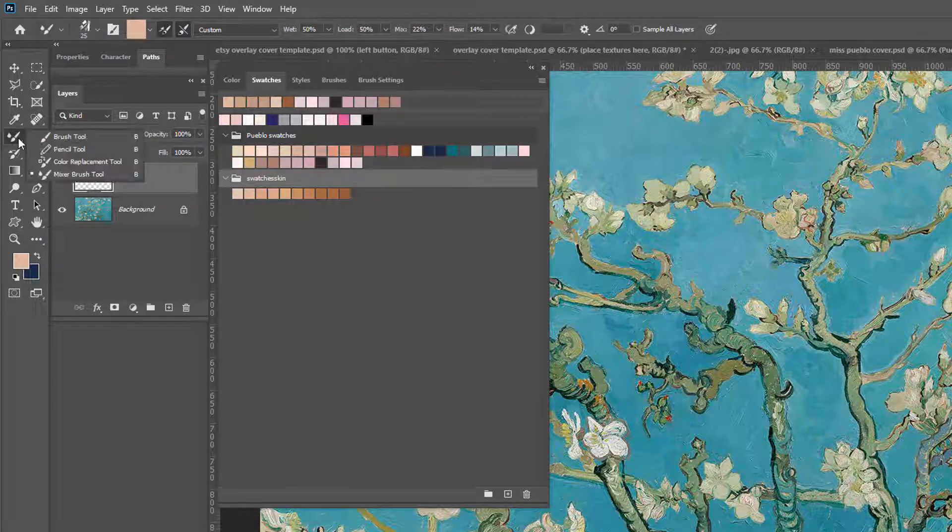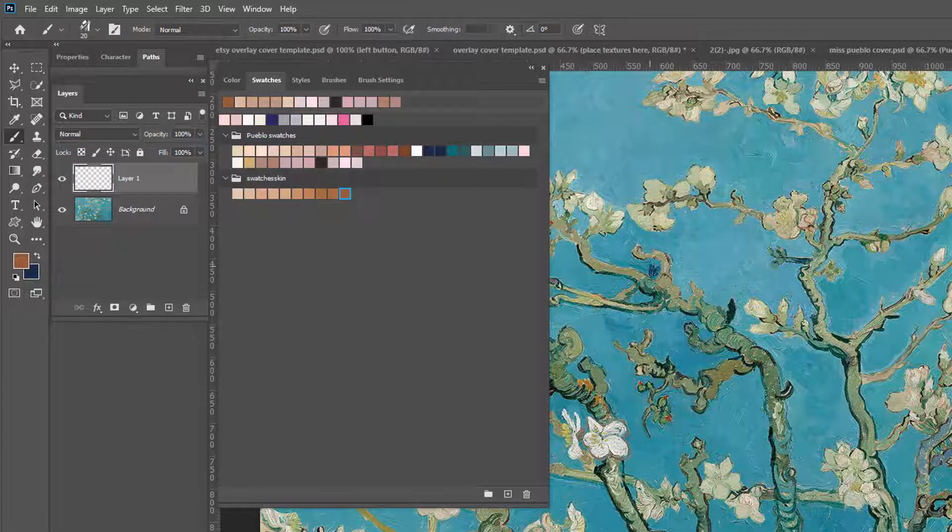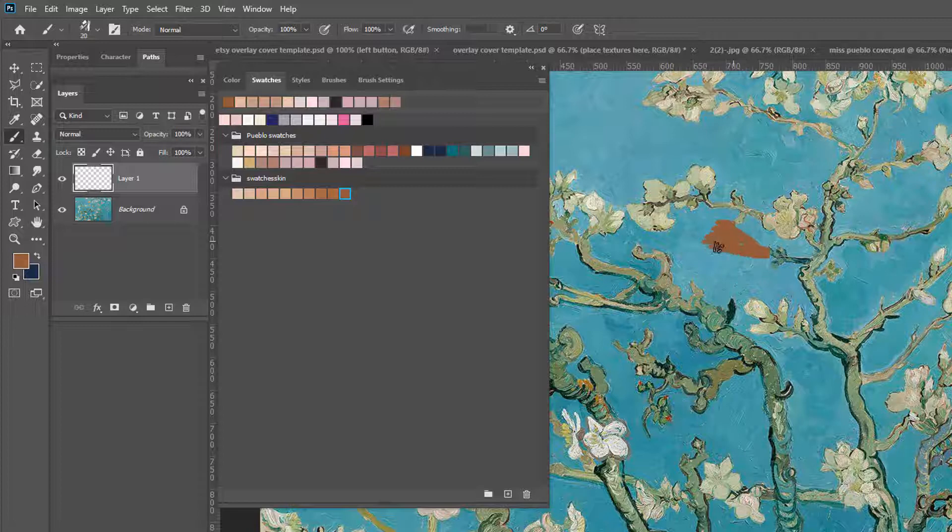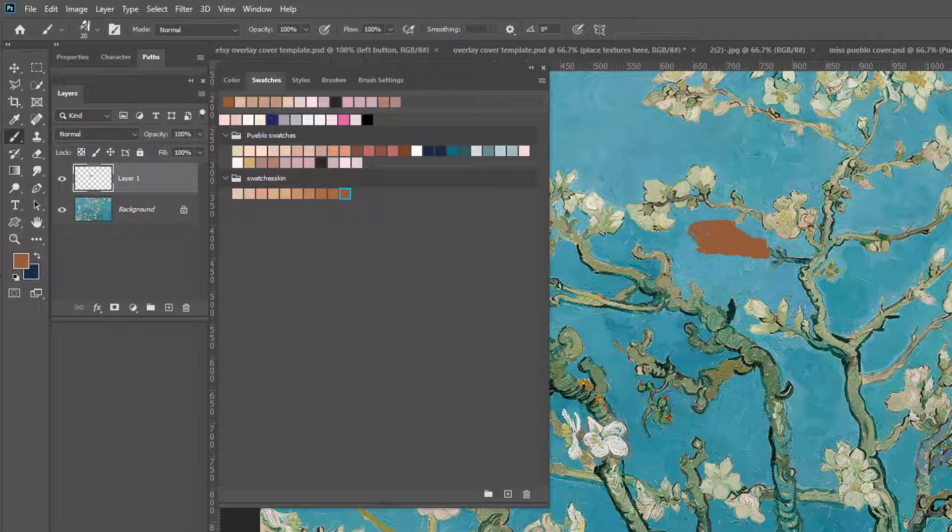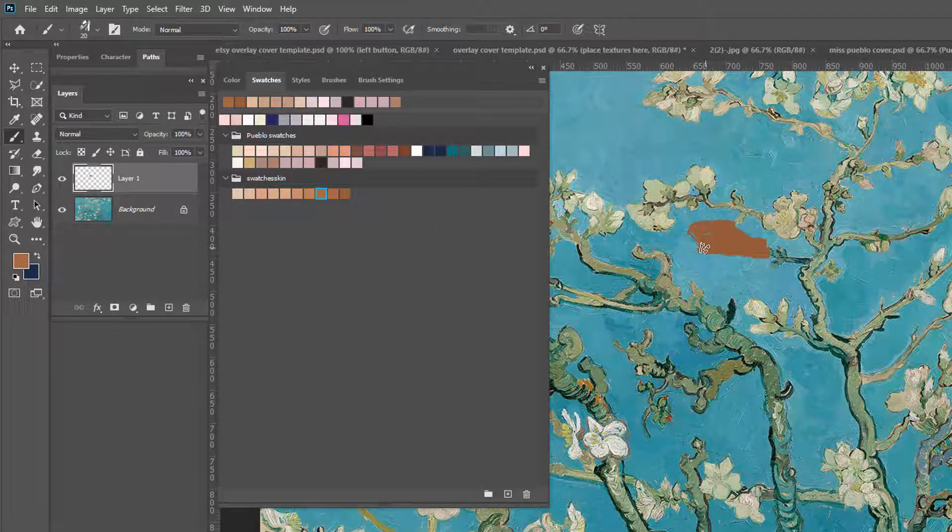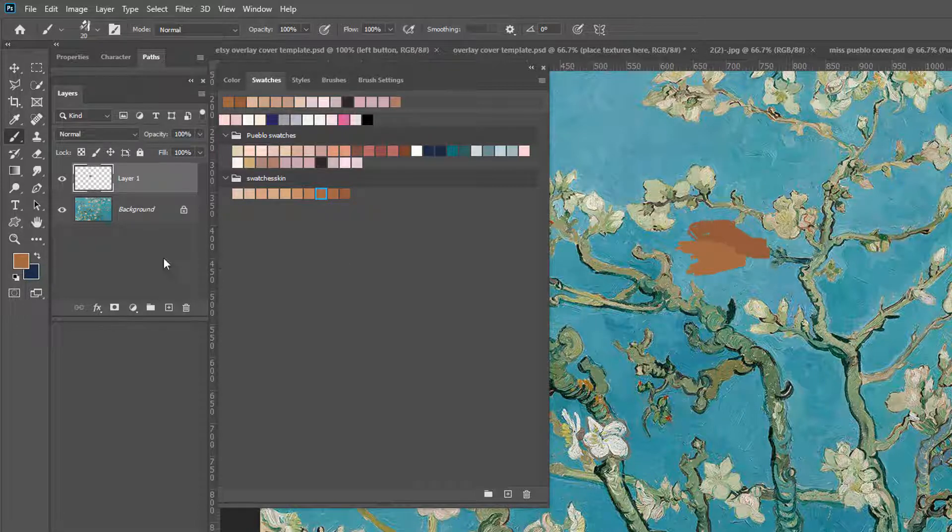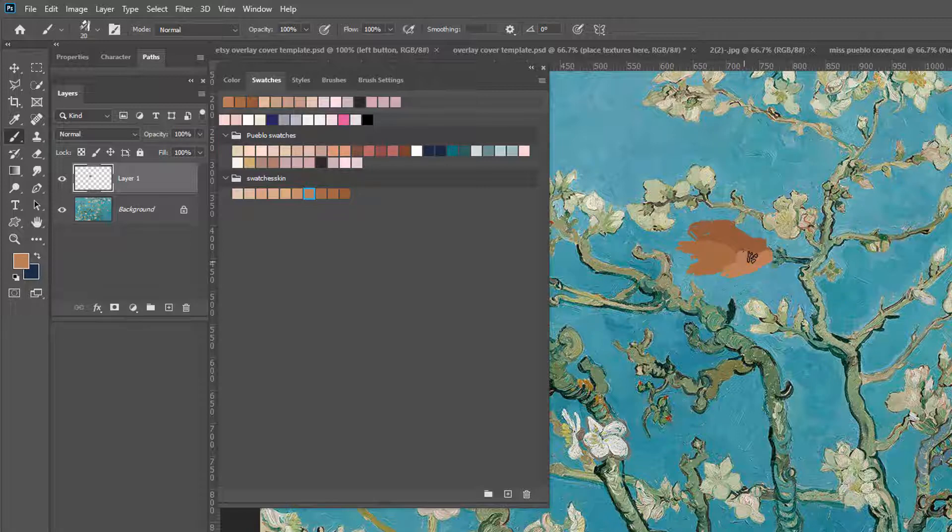So first, I'm going to take my brush, and I'm going to just select some of these colors. I'm going to paint over Van Gogh. I know that's sad. Oh my gosh. So we're painting, and to select a new color, you're just going to just select the swatch. Remember, you've got to select it to affect it. And then just keep going down. And then I'm just going to get a little bit of this creamy color here.